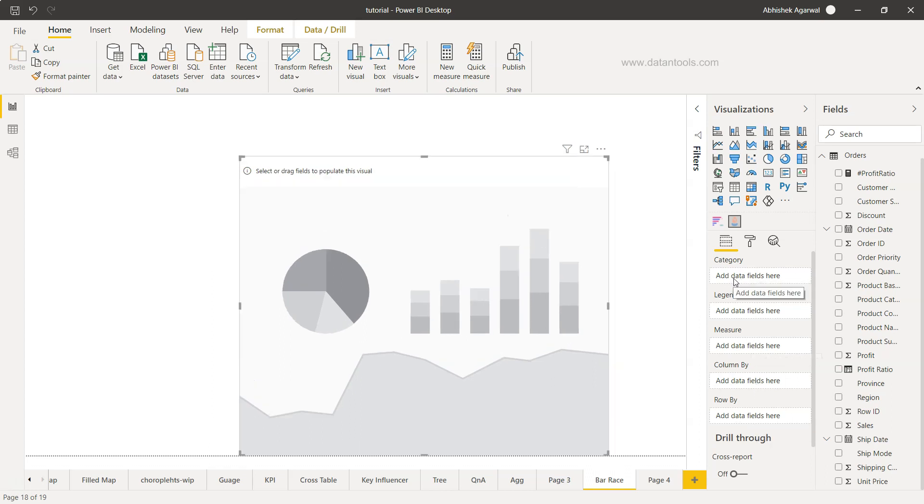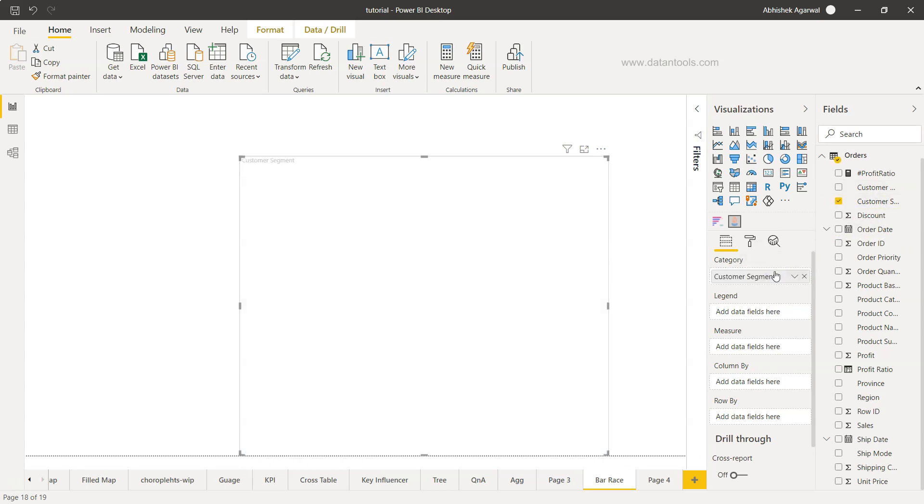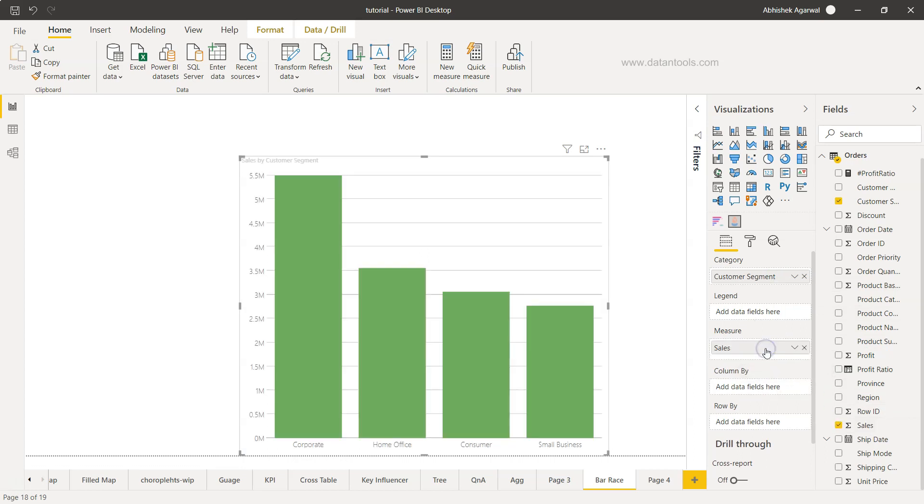Let's start by taking the category first. For category, let's take the customer segment, and for measure, let me take sales. This is the minimum we need.